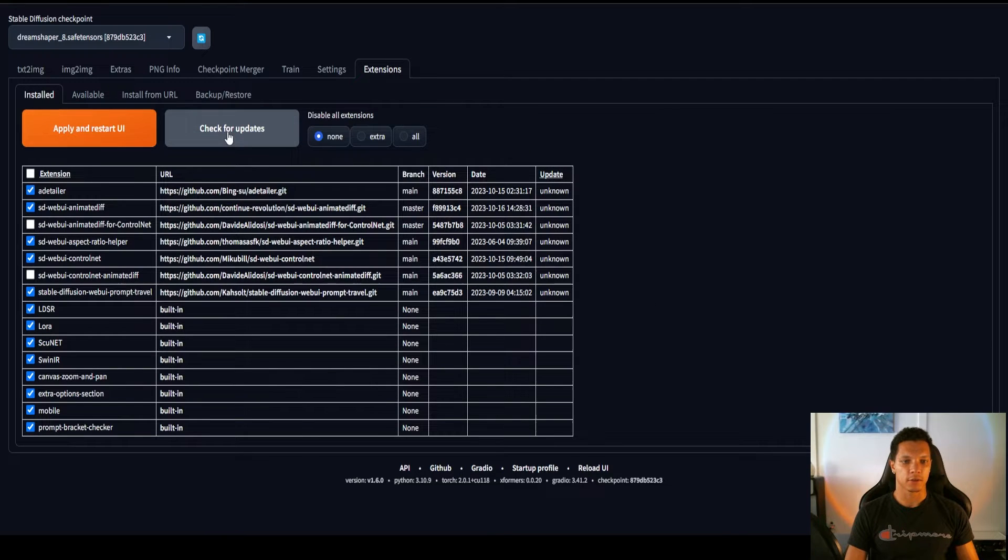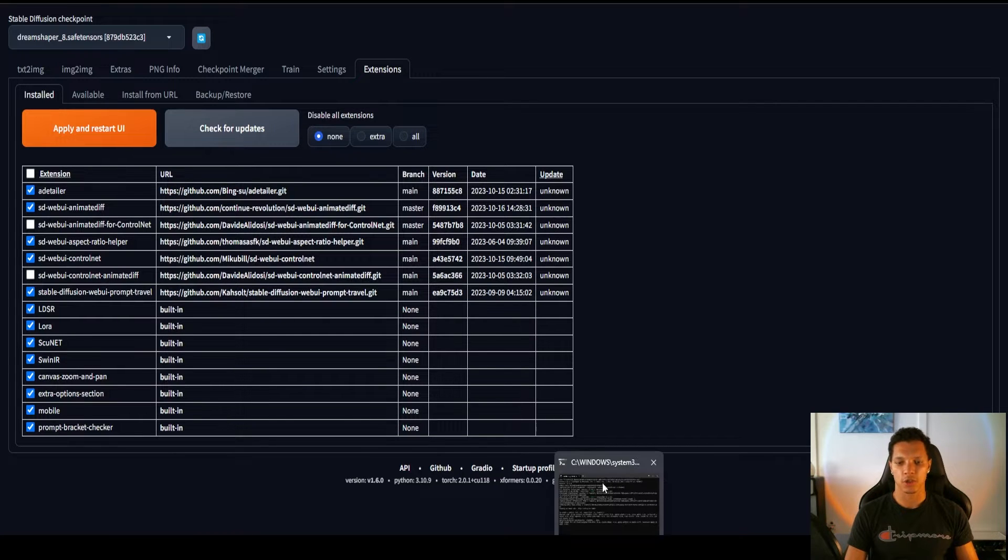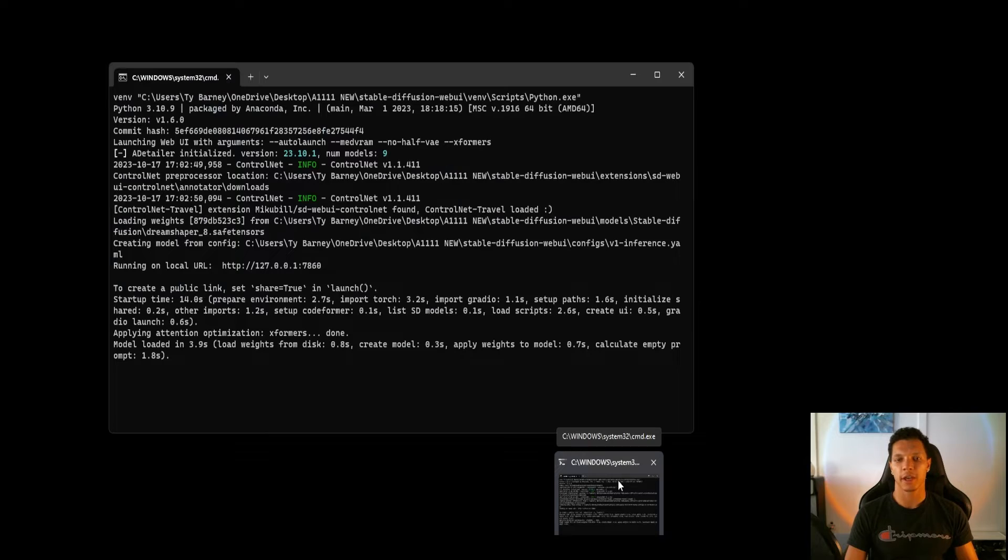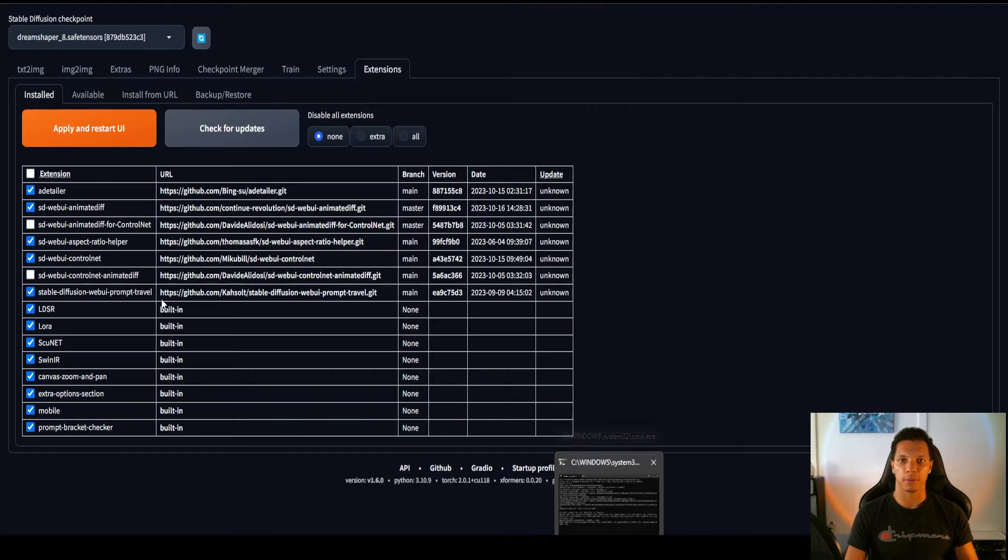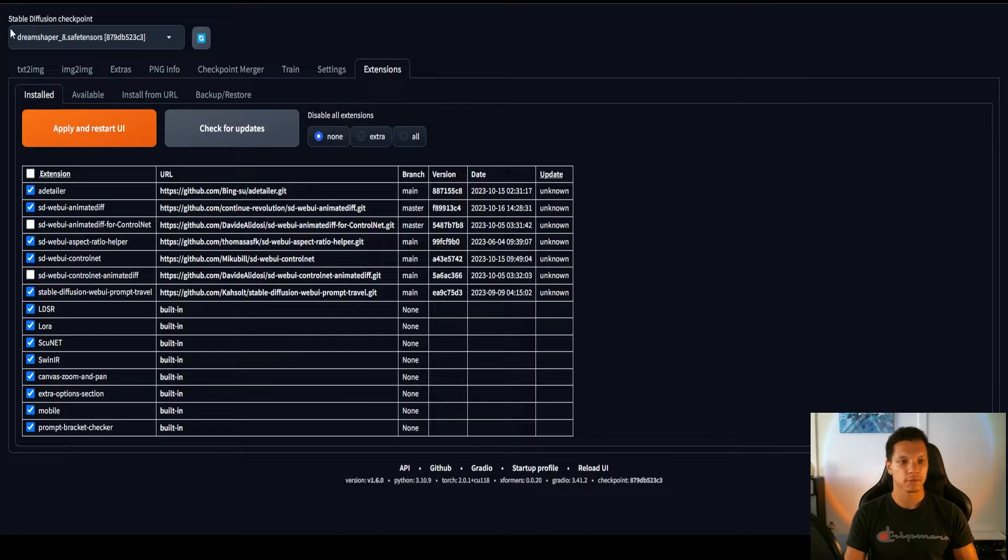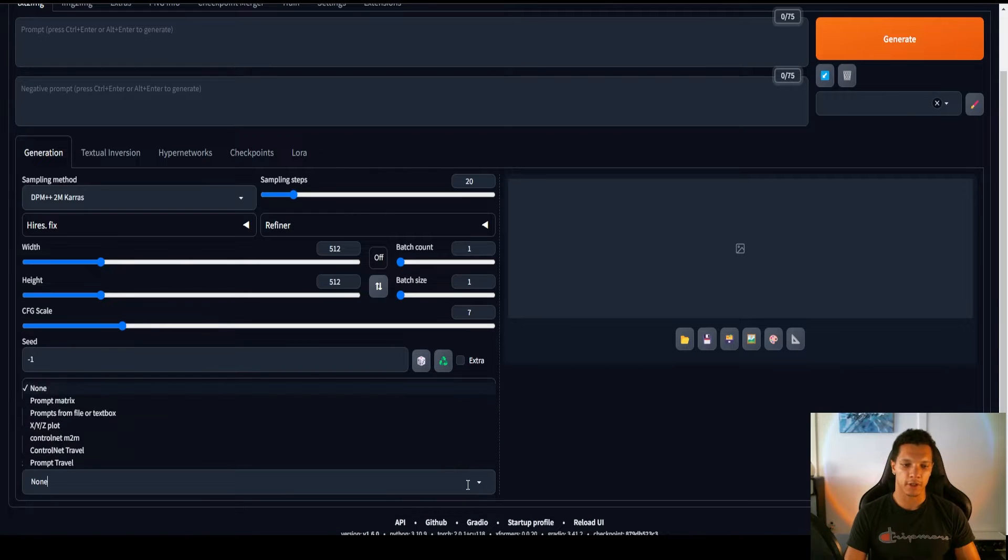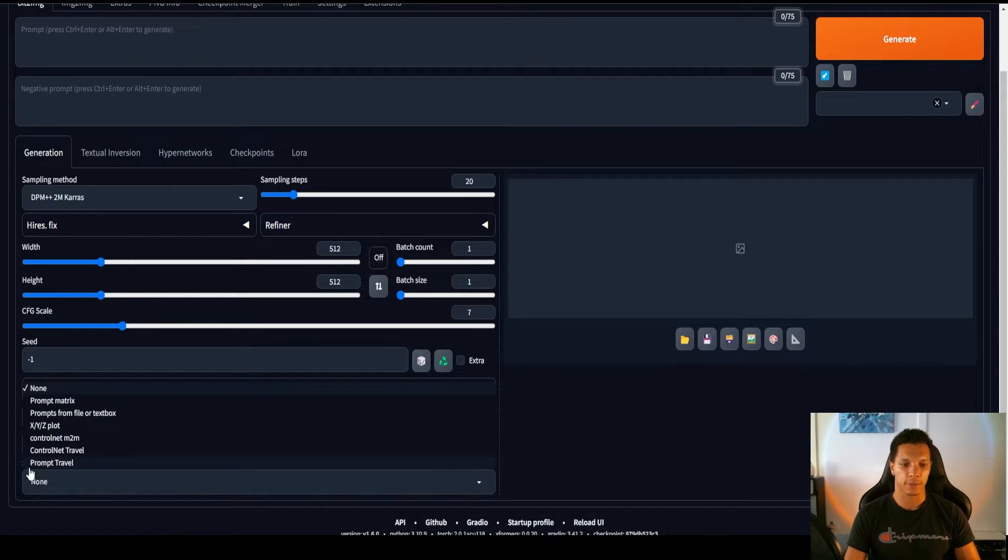And then check for updates, apply and restart user interface. And actually, I would just go ahead, close this out, the command prompt, and then just relaunch the Web UI, just to make sure that it works. You'll know that it installed correctly if you go down to the Script section here, and you'll see Prompt Travel.